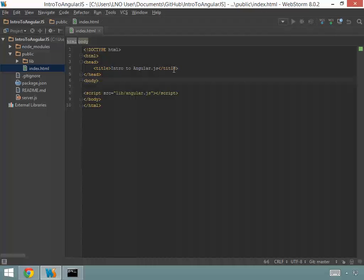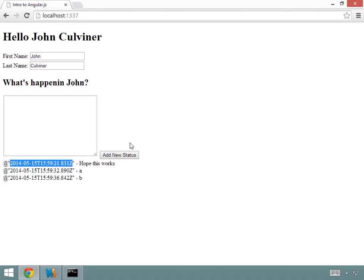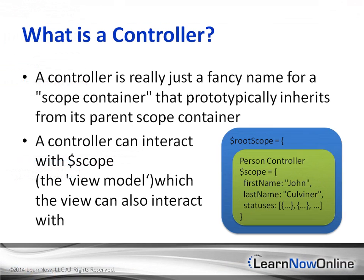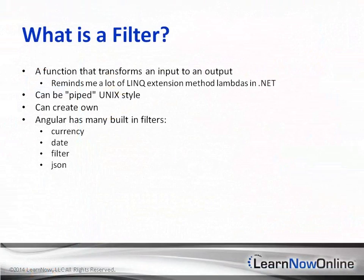Next, we'll start out learning the basics of AngularJS with a very simple hello world type example. Then I'll visually explain how the simple example is working under the covers, discussing scope and directives. After this, we'll add additional complexity to the application that requires a controller, and I'll visually explain what is happening there as well.